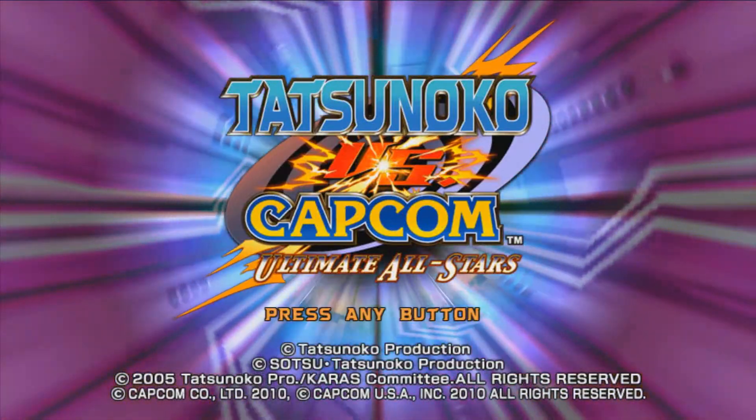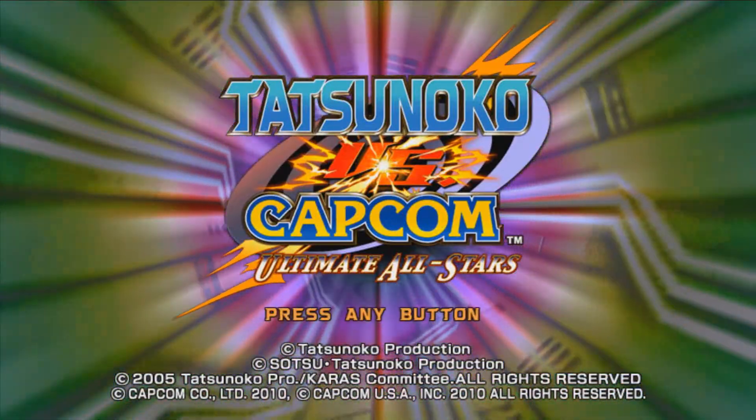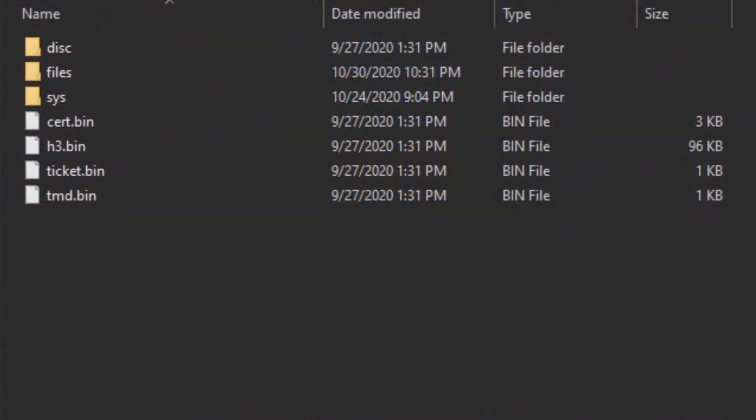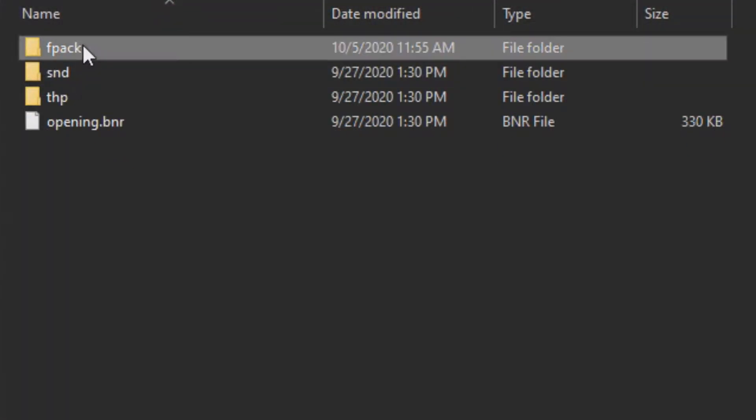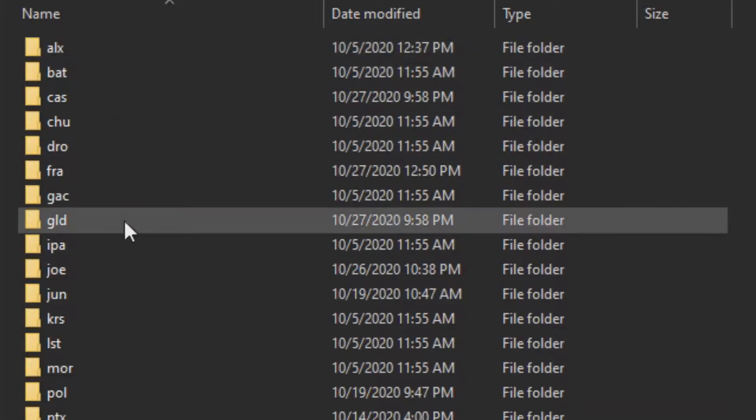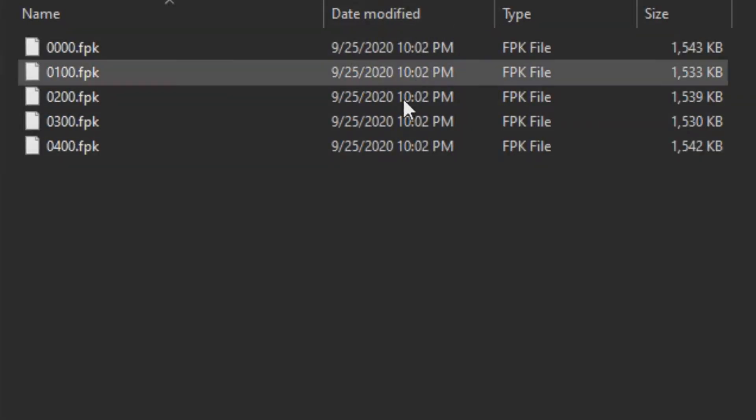This video will explain the different file types and what tools you will use to open them. If you haven't already taken a look through the game's extracted files, you'll find that nearly every file is an FPK file, or FPAC.